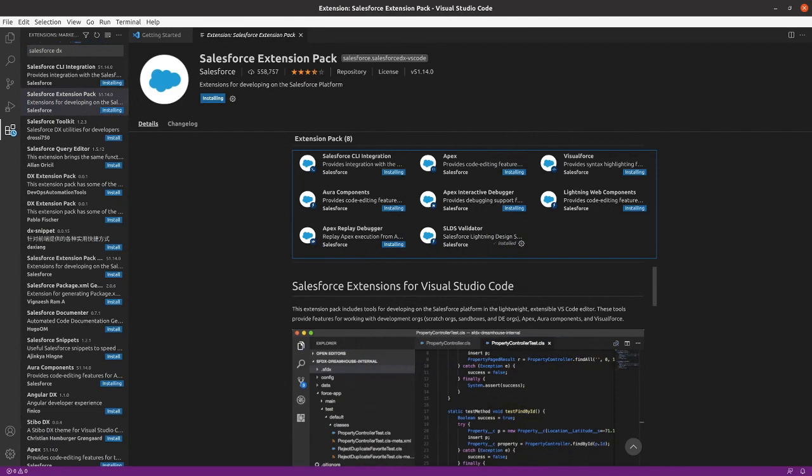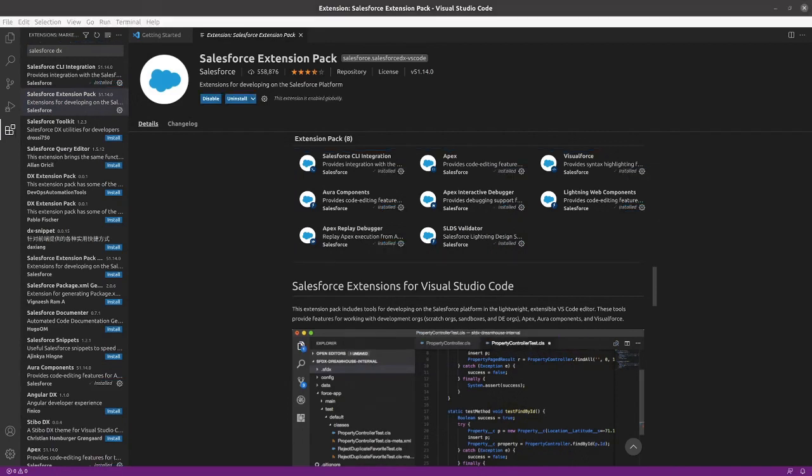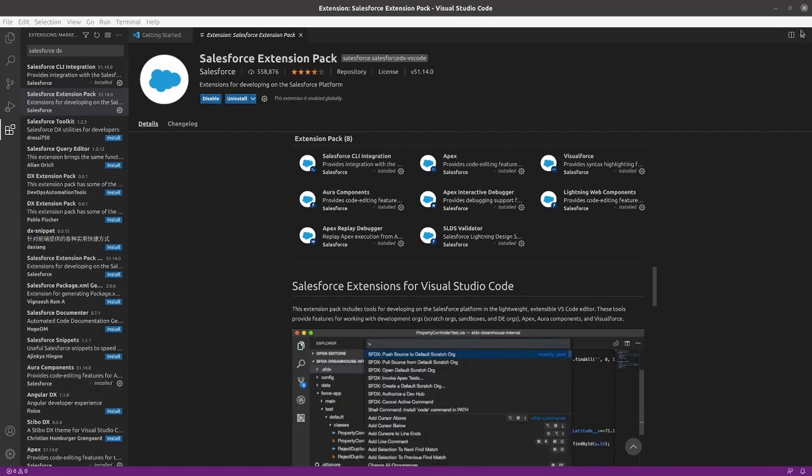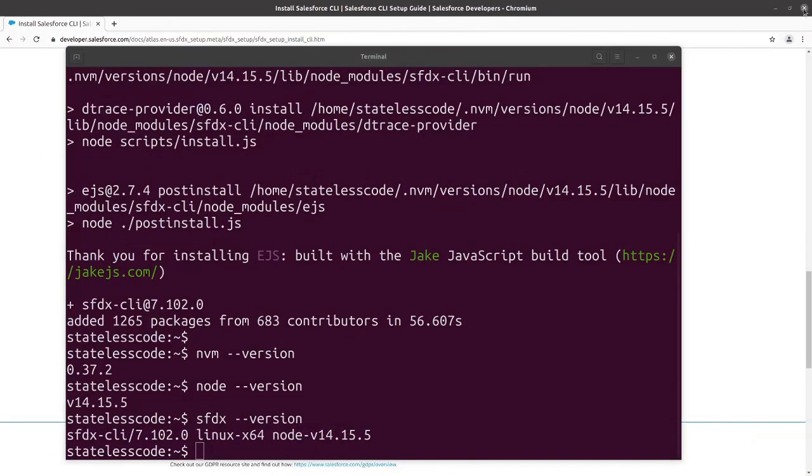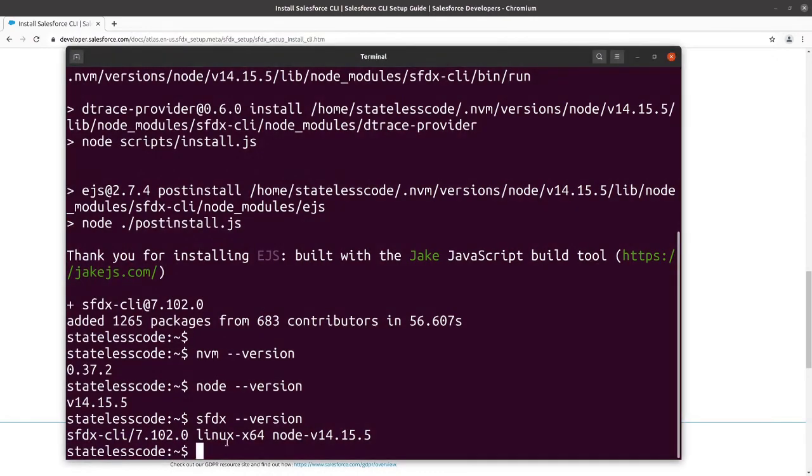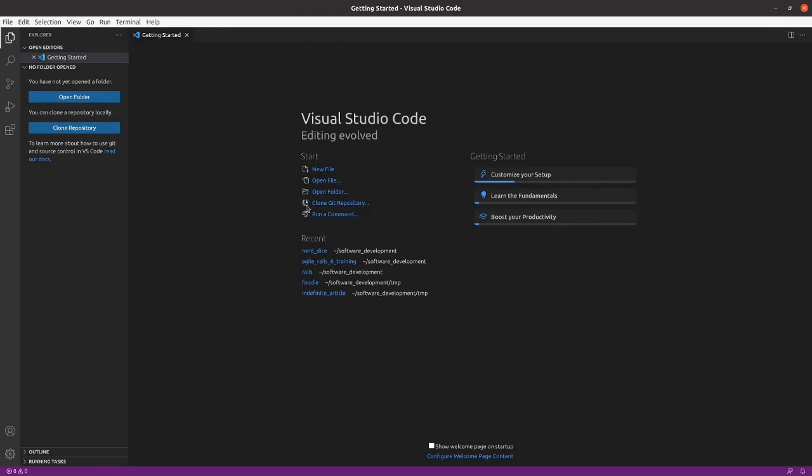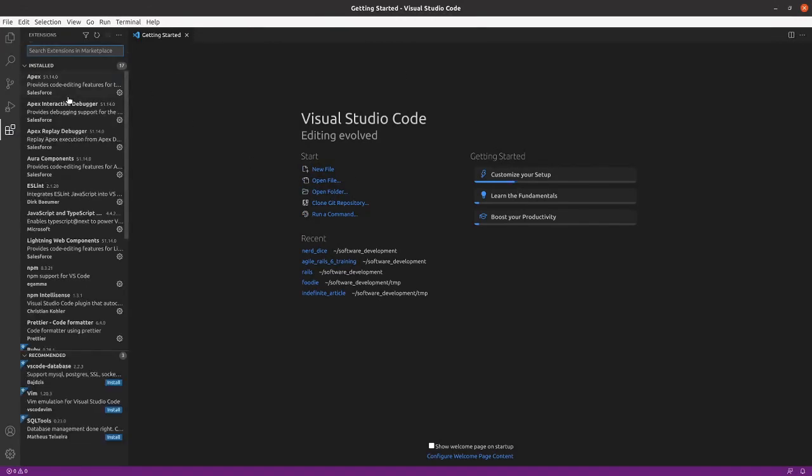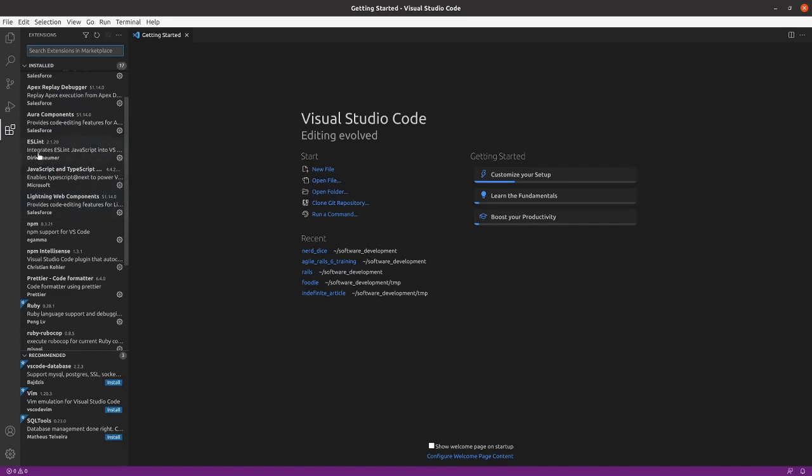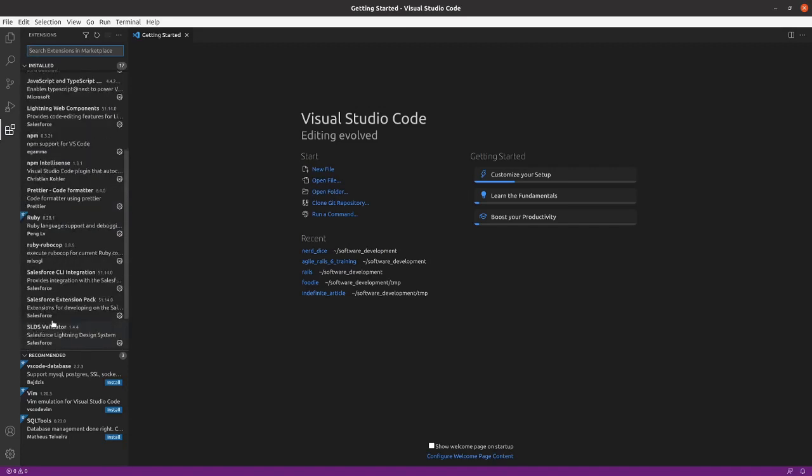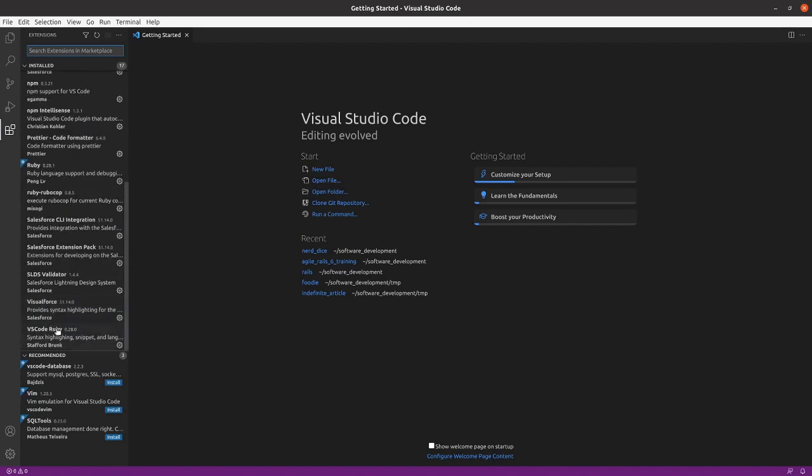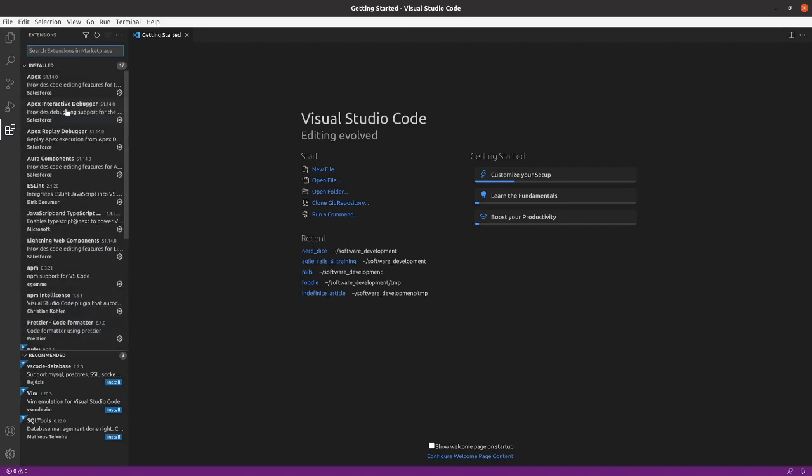Pause again while we do that. And it doesn't say there's a reload required, but I will close and reopen VS Code just to validate. We've got the Apex, Aura Components, ESLint and everything set up.